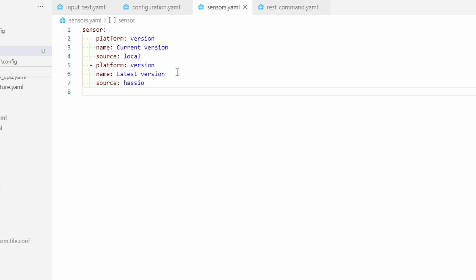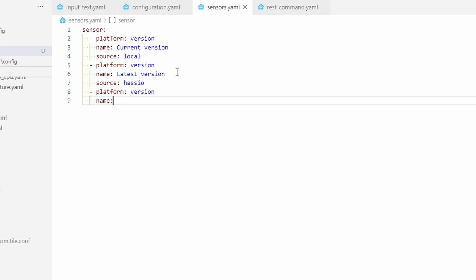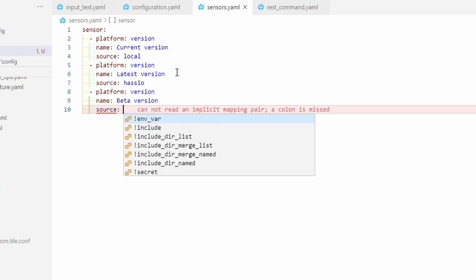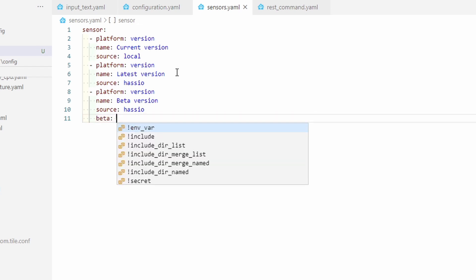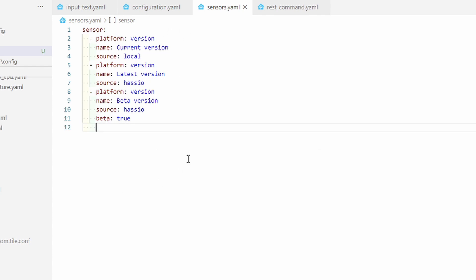I also want to create one additional sensor: platform 'version', name 'beta version'. The source will once again be HASSIO, but we will also add an additional configuration parameter called 'beta', and set that flag to true. Now we have three sensors: 'current version' checking against the local installation, 'latest version' checking for the latest available HASSIO version, and 'beta version' checking for the latest beta version of HASSIO.